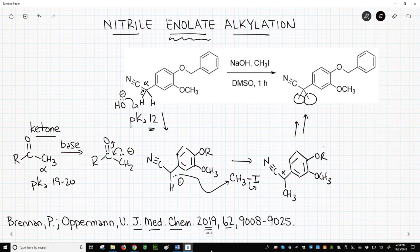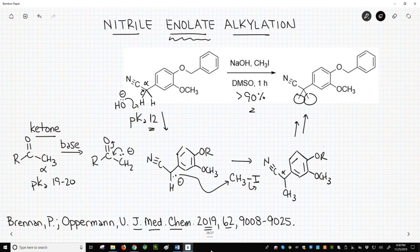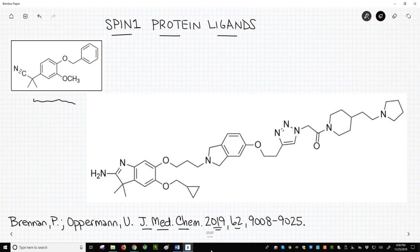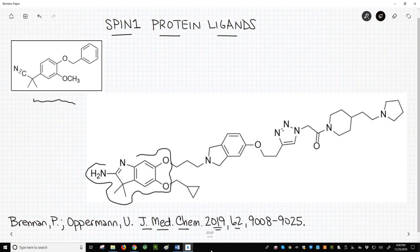This transformation works great with a reported yield of over 90%. What did the researchers at Oxford do with this product? Well, lots and lots. On the screen to the far left, we have our previous product. The rest of the screen is filled with a much larger molecule, which was derived from our enolate product. You can see traces of our previous product within the larger molecule.